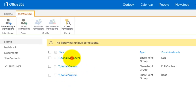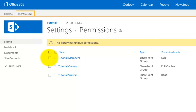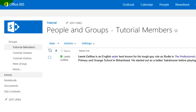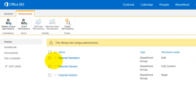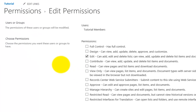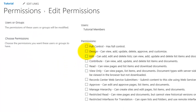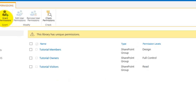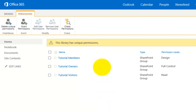I can go in and select Members to check who is in there. Because I've broken the inheritance I can now make this group have more or less rights than it normally would in the team site. I simply select the group and go to Edit User Permissions. I'll uncheck Edit and check Design, so I've now upgraded the rights for that group of users just for this document library — they can do more here than elsewhere in the team site.